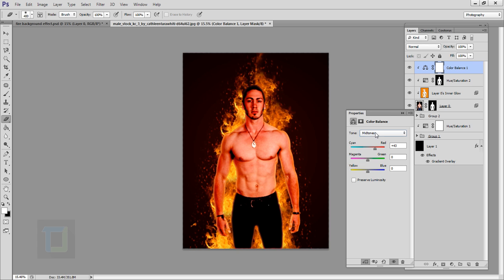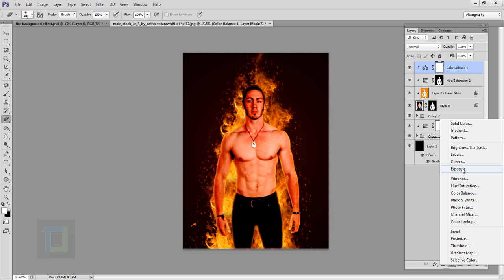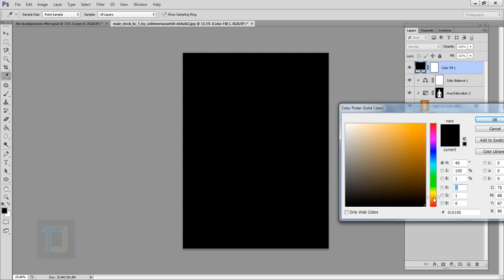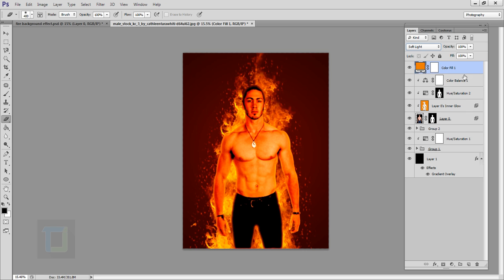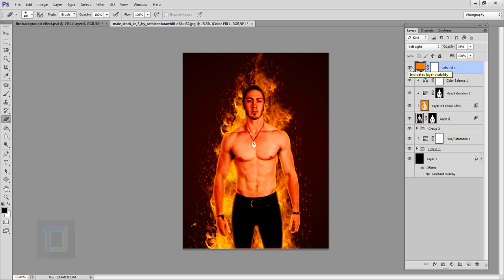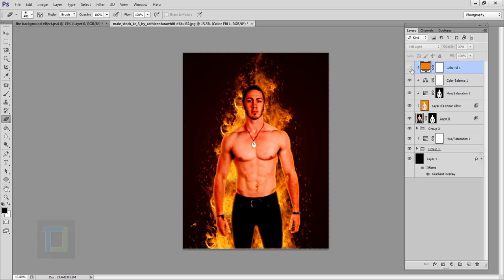In Color Balance, right-click and create a clipping mask, then increase the red a little in the midtones and add a little yellow in the highlights so the color starts to match the fire. Close it. Then create a new adjustment layer, select Solid Color, pick a bright orange color, hit OK, and change the blending mode to Soft Light. Change the opacity to around 20-30%, then right-click and create a clipping mask so it only affects the model.